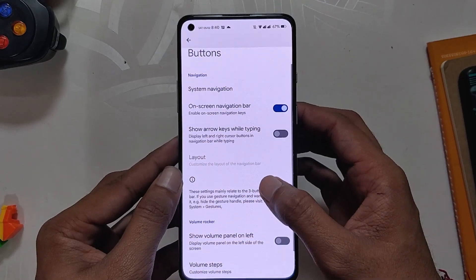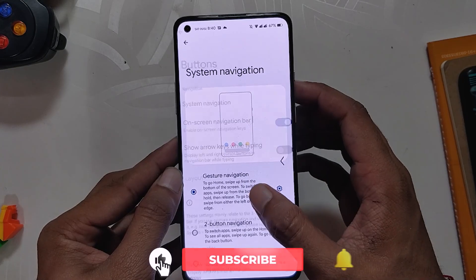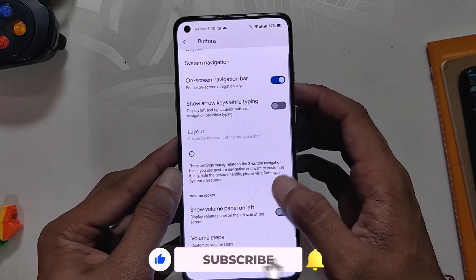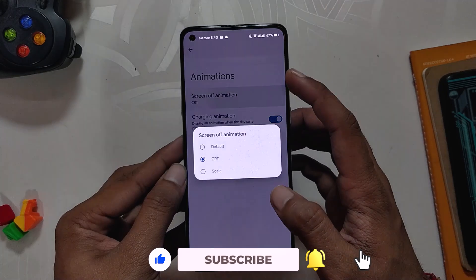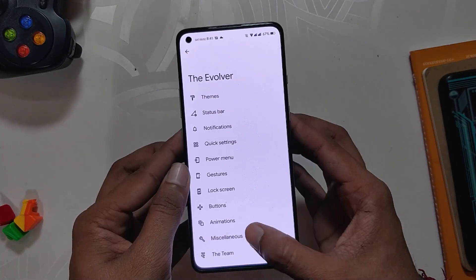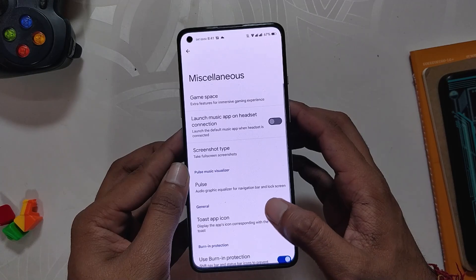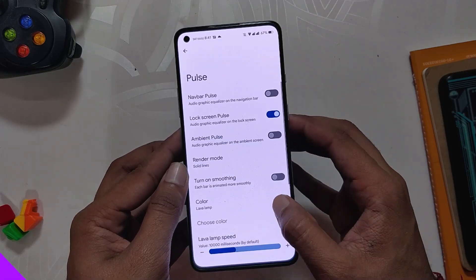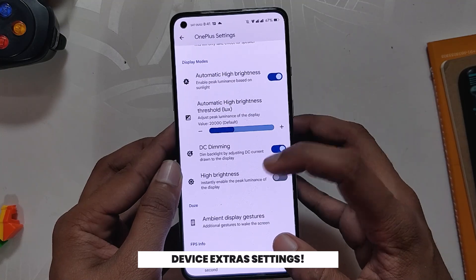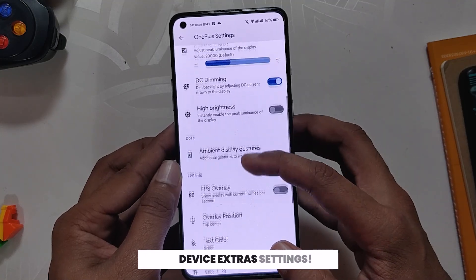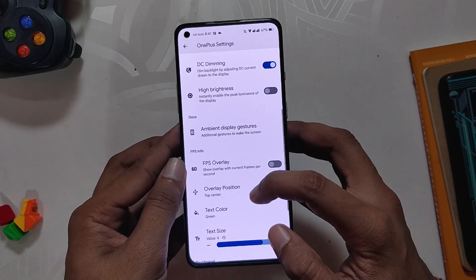Under Buttons, the first option is for navigation settings where you can customize every bit of navigation gestures. Then we have volume rocker customization options. Under Animations there are options to change the screen-off animation and charging animation. Under Miscellaneous we have a dedicated gaming mode, pulse music visualizer, and burn-in protection. We also have some OnePlus-specific settings including DC dimming, auto high brightness mode, ambient display gestures, FPS overlay, game mode, and system vibration synth.